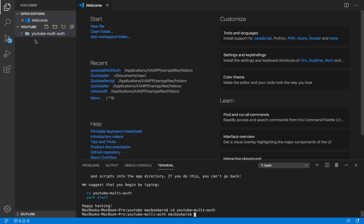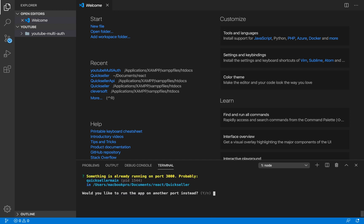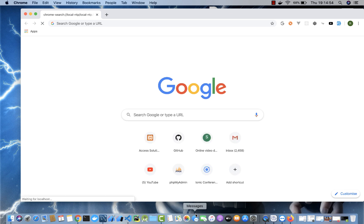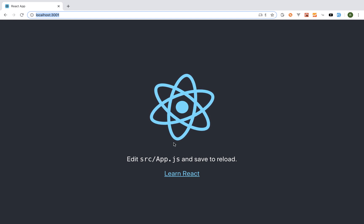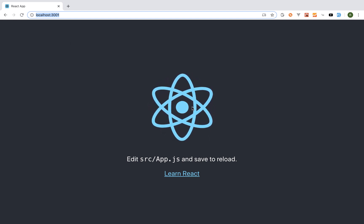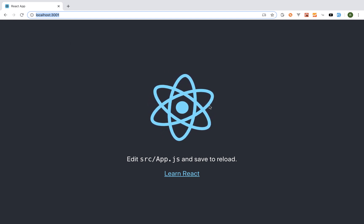We are within youtube-multi-auth and I'm going to run npm start to kick-start our application. It tells me something is already running on port 3000, so I say yes to run on another port. It picks port 3001 — here's our new React application.